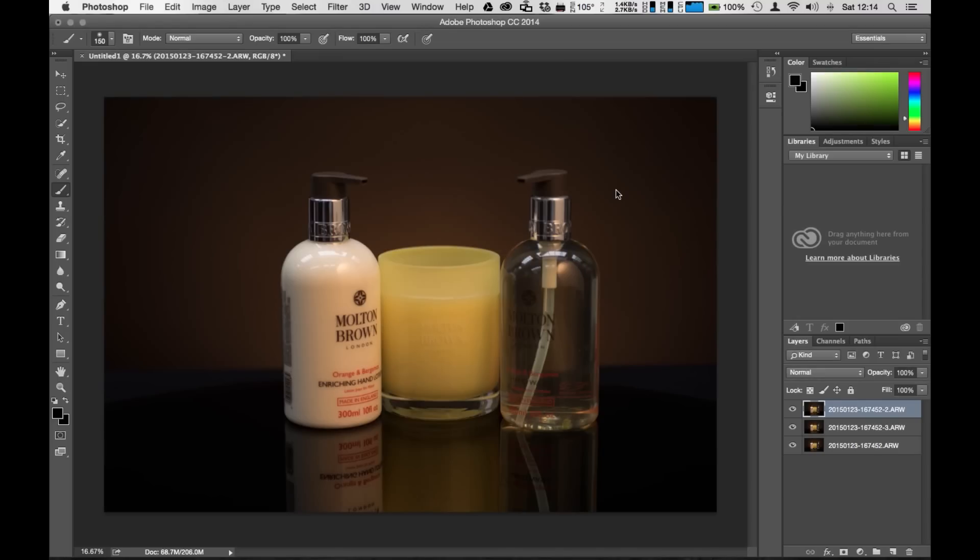Once all the images are loaded you'll see that they'll load up into your layers palette here into one image file. We're going to go in here and talk a little bit about what's happening here. So I have my three files here. Now three files isn't necessarily the best way to go about doing a focus stack.